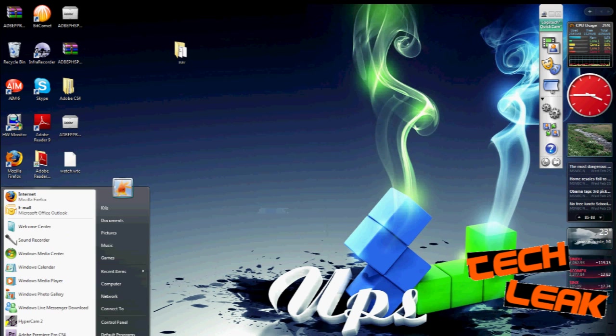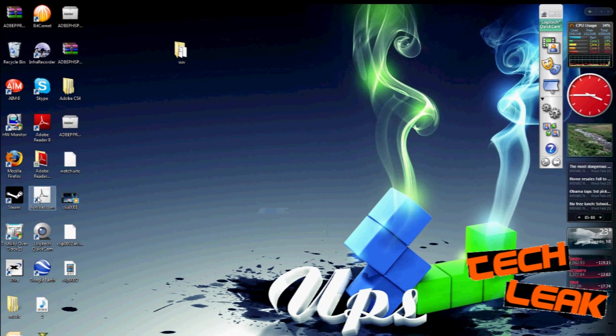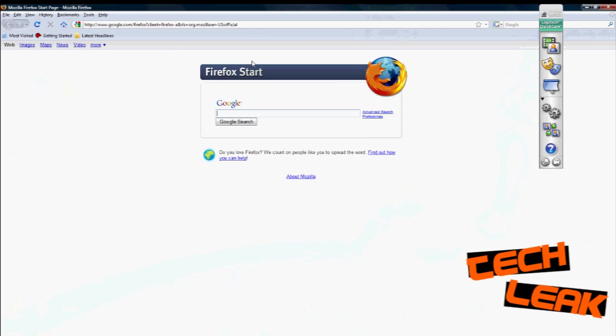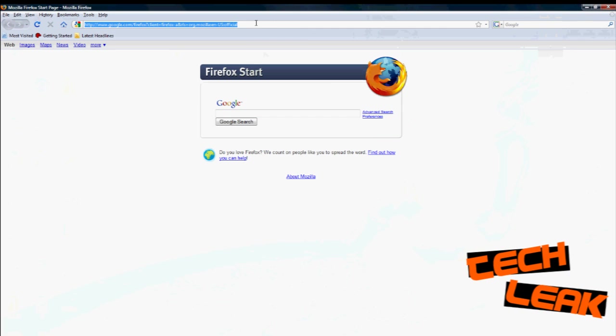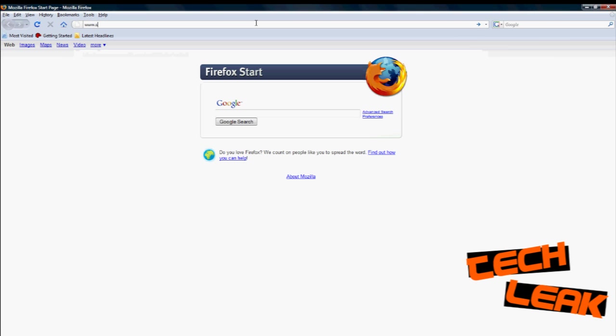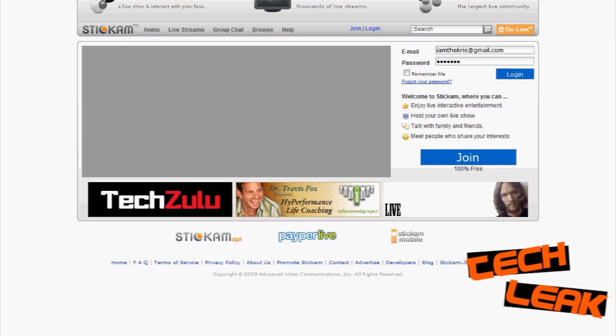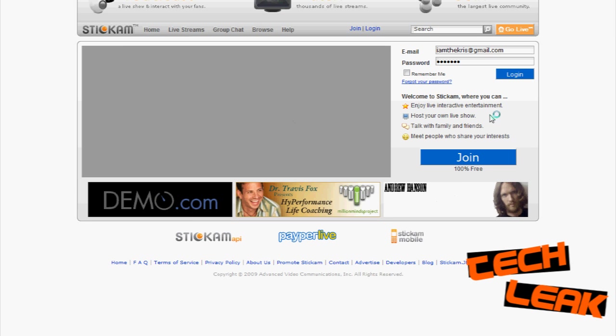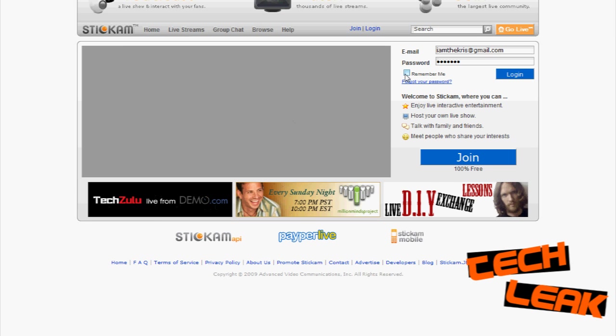Now what you're going to want to do is open up your web browser and go to www.stickam.com. That's stickam.com and you can use it to broadcast your video.